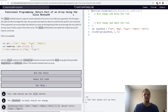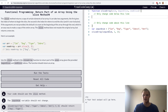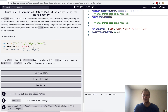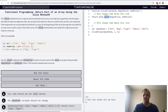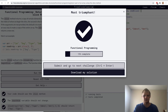Return part of an array using the slice method. We'll just return anim.slice with beginSlice and endSlice, using JavaScript's built-in slice for this function. Let's try it. Yep.